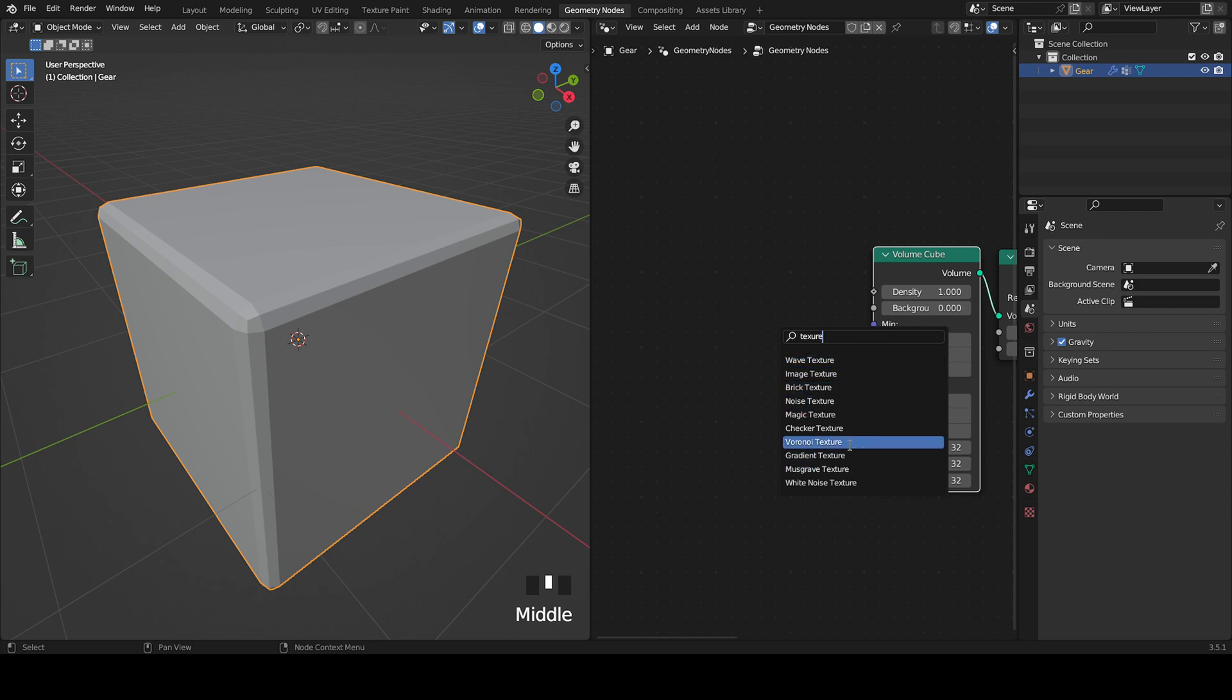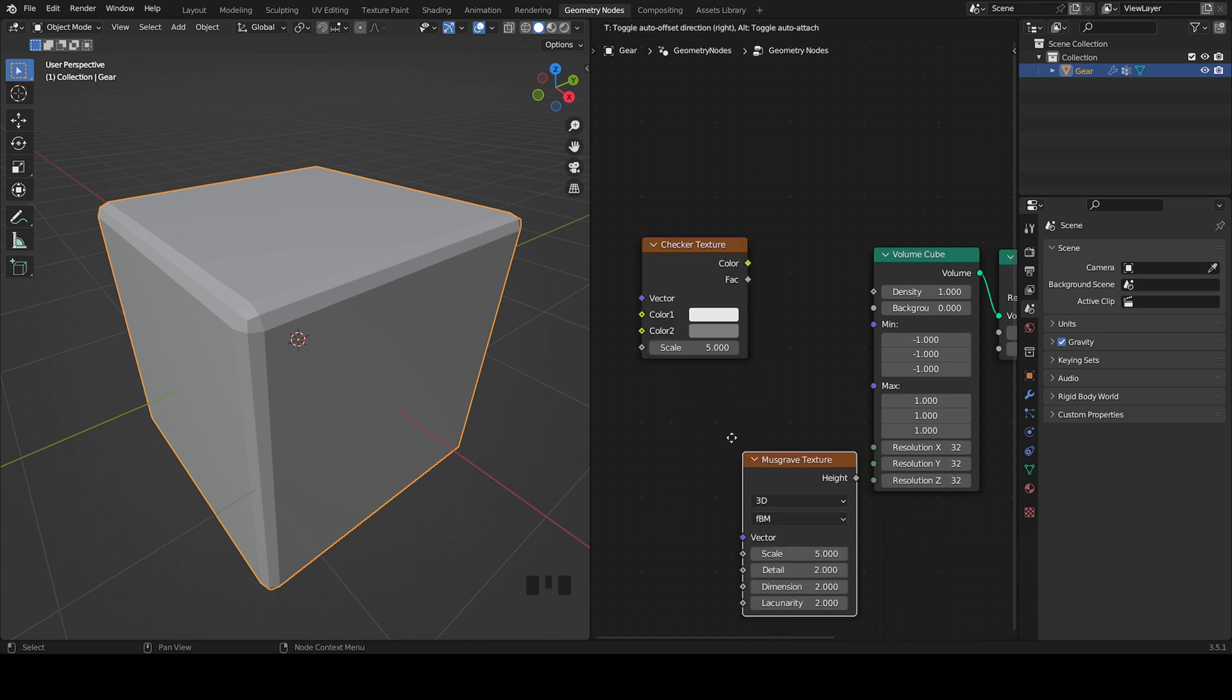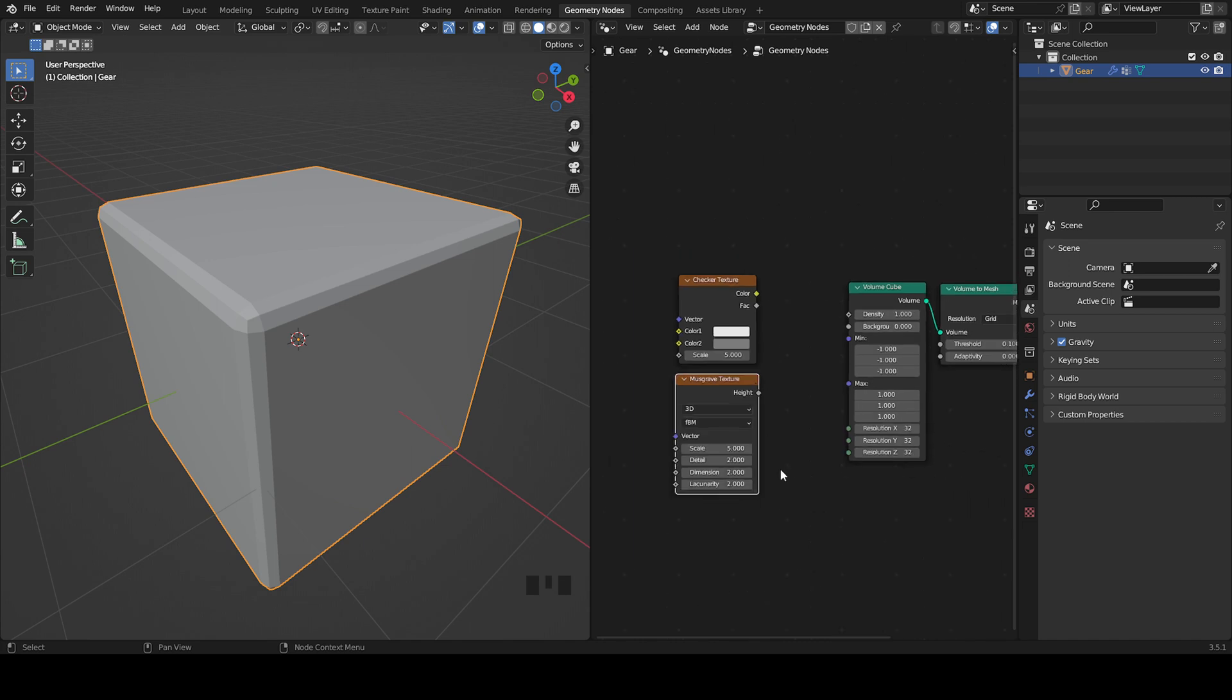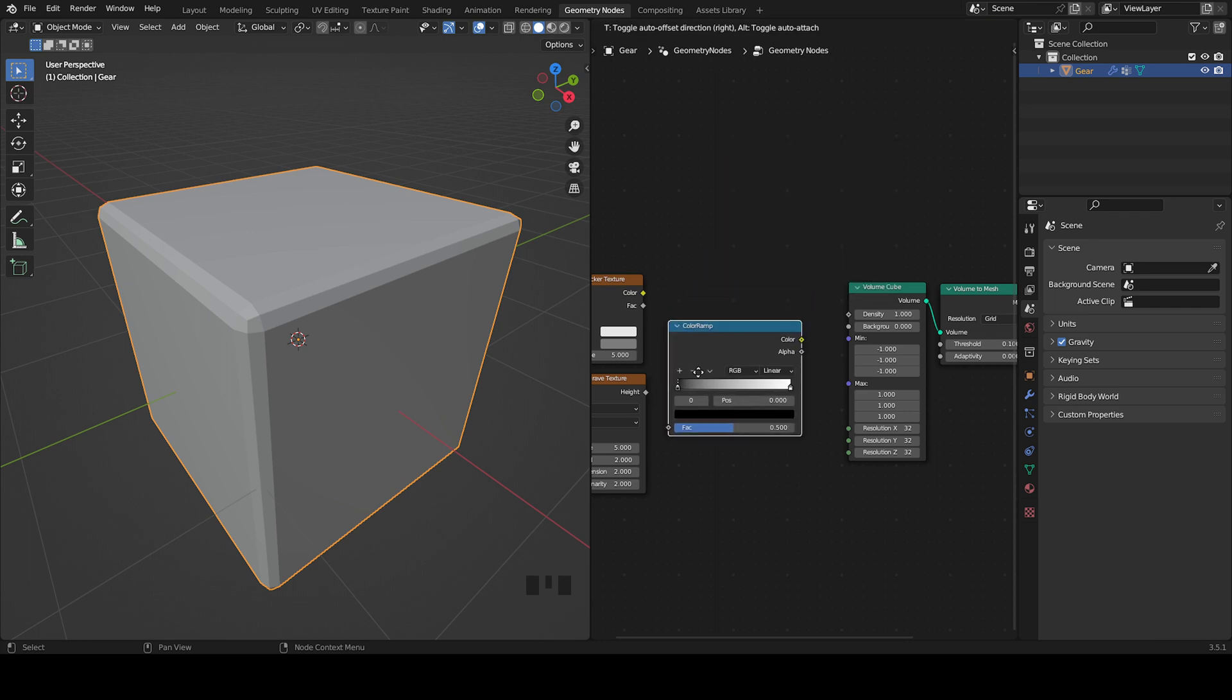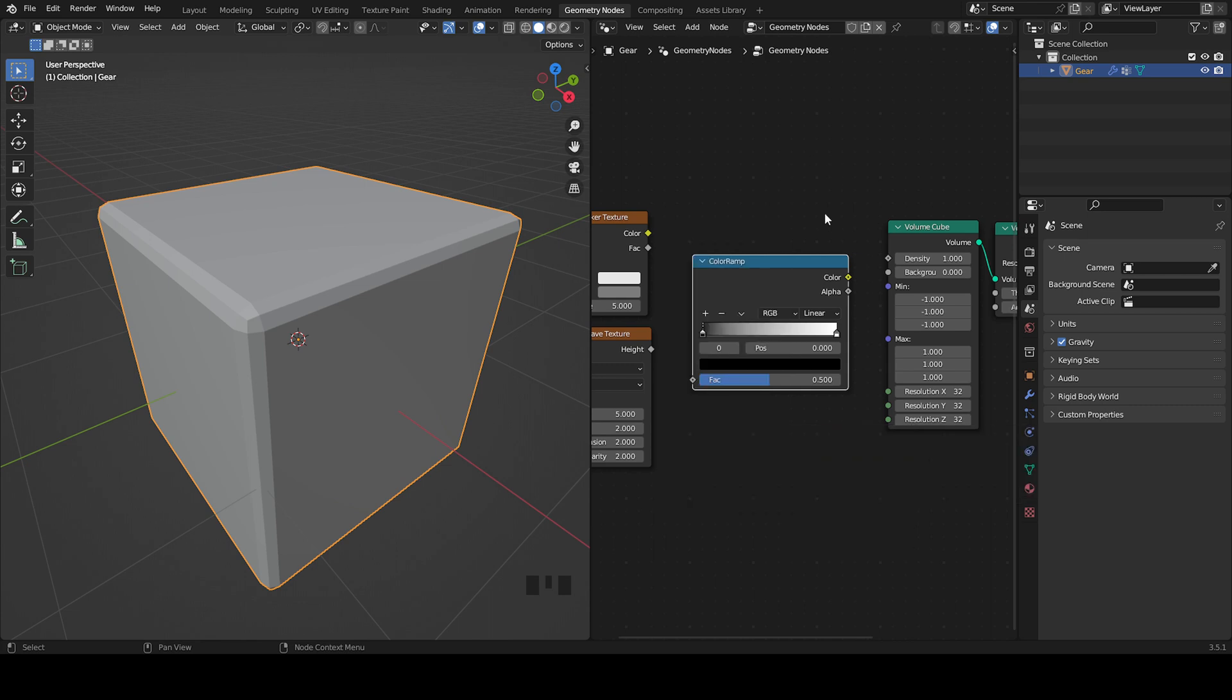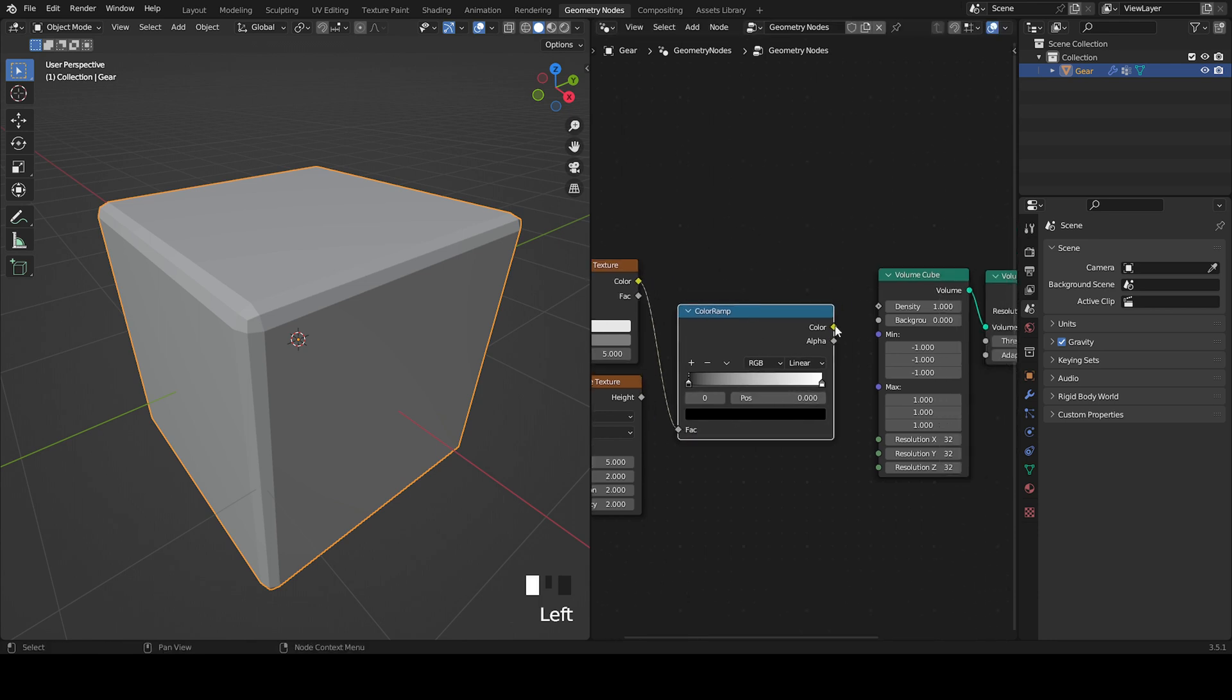You can add any texture. I really like the musgrave texture or the checker texture. I'll put the checker texture and also another texture so you can see it works with every texture, maybe the musgrave texture. Now I'm going to add a color ramp so we can add more detail. You can find it under utilities and then color ramp. I'll add the factor or the color, I prefer the color into the factor of the color ramp and then the color ramp color into the density.